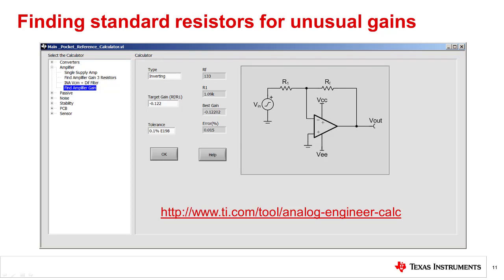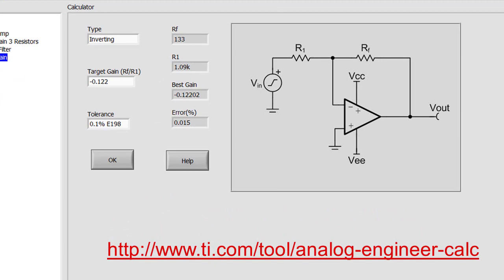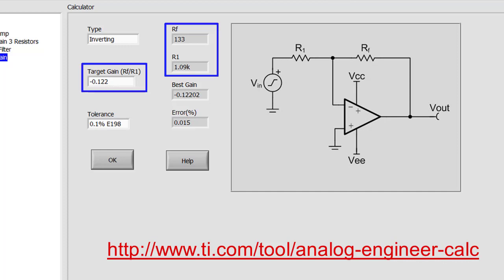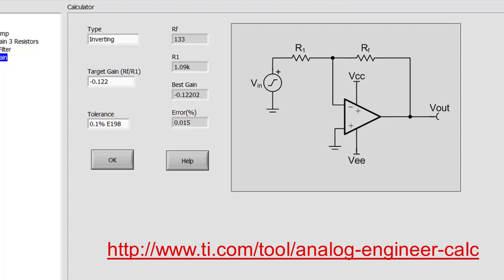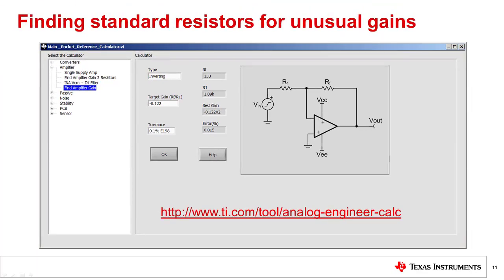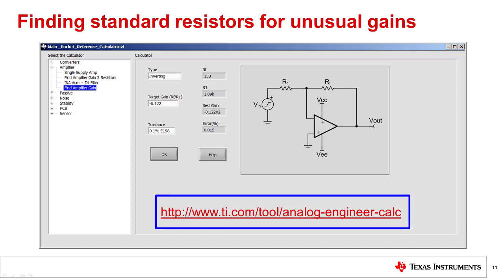In this presentation, we have covered a number of different amplifier circuits. Depending on the application, unusual gain values might be required, and finding the standard resistor values to achieve this gain can be challenging. For example, what standard resistors would generate an inverting amplifier gain of negative 0.122? TI's Analog Engineer's Calculator is a tool that allows you to do many common engineering calculations like this one. Running the calculator for this example shows that RF equal to 133 ohms and R1 equal to 1.09 kilohms will produce a gain very close to negative 0.122. You can scale the RF divided by R1 ratio by factors of 10, so 13.3 kilohms and 109 kilohms can be used as well. This calculator can be downloaded at the URL at the bottom of the page.